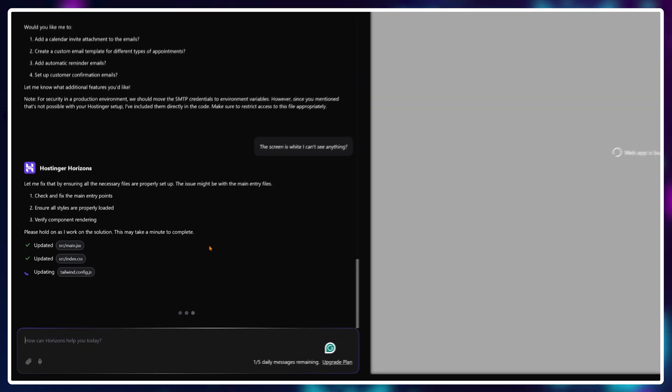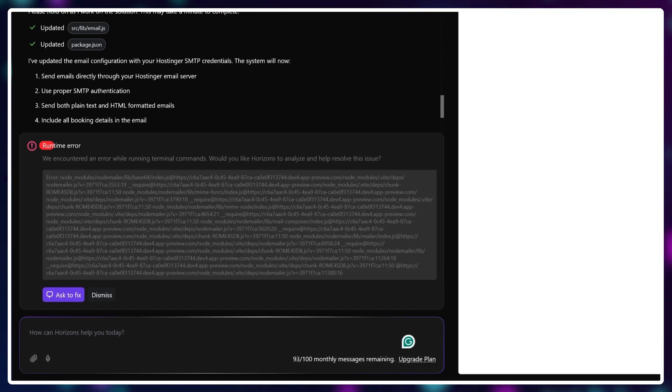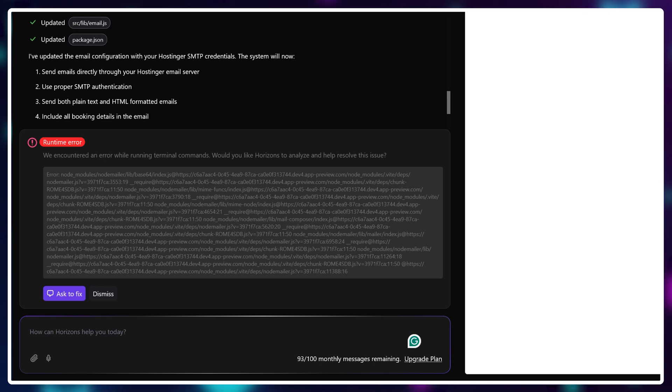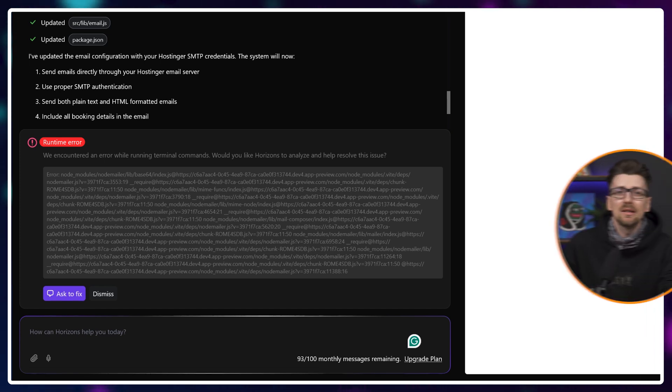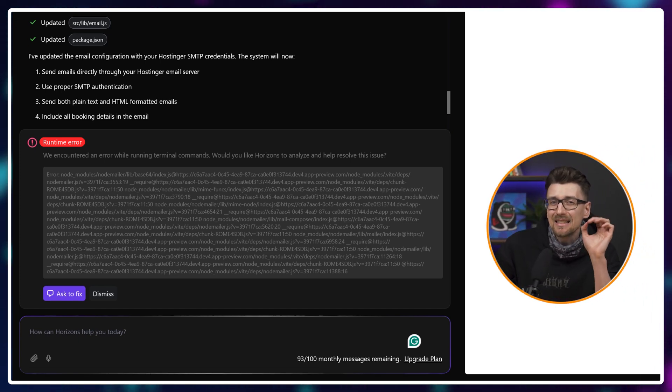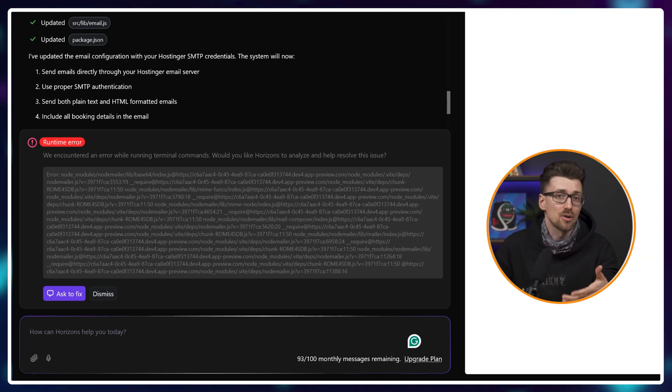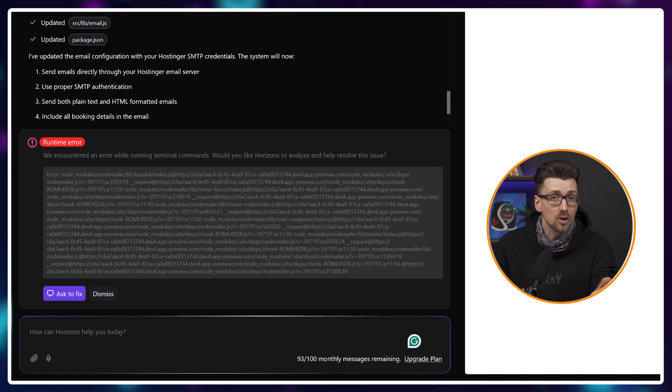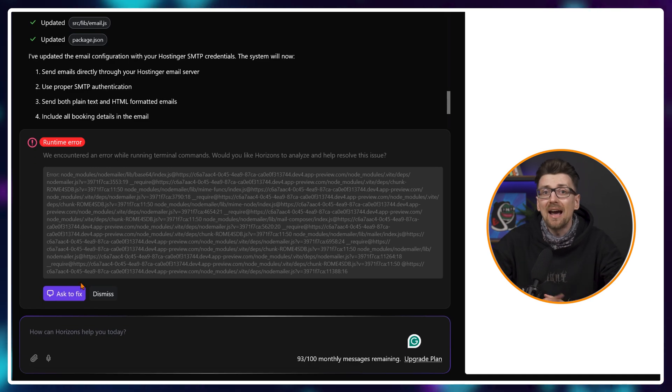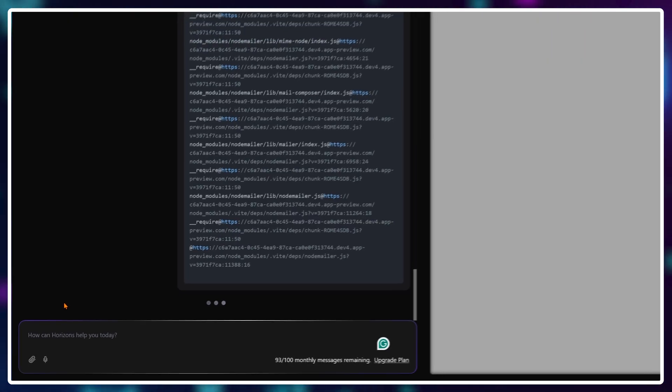Of course, this kind of created even more problems. But Hostinger Horizons had anticipated this and if any serious errors occurred, it automatically had this fix it for me button.